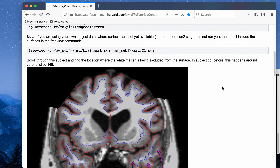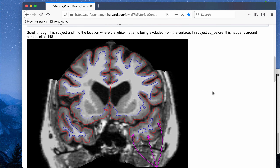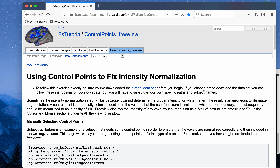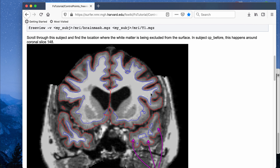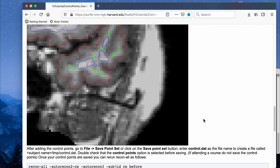After you run auto recon-all, you want to go back in for all of your subjects and do manual corrections. The first manual correction you should do is peel editing — make sure the red peel boundary is correct. Then after correcting the peel boundary, you go in and manually correct the blue white matter boundary. Control point editing is a method of intensity normalization and one way of correcting the blue white matter boundary.